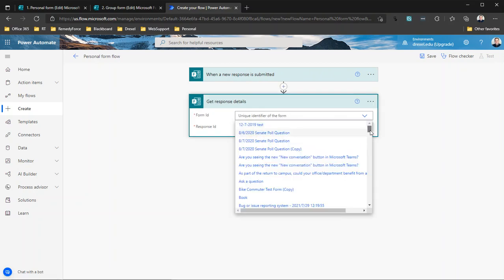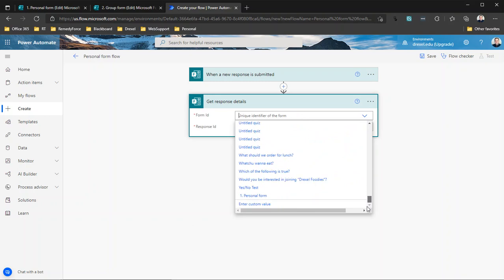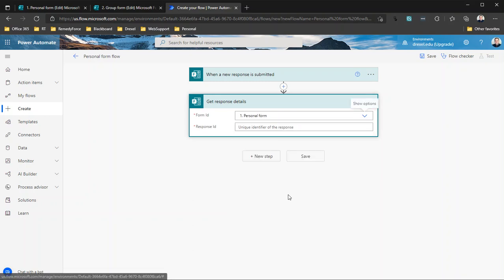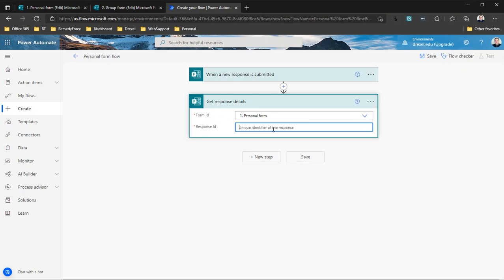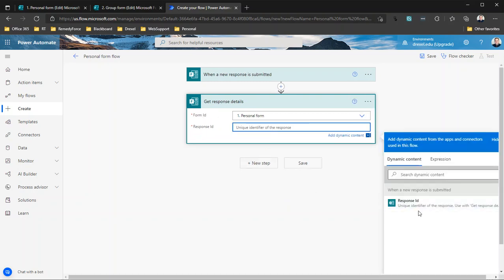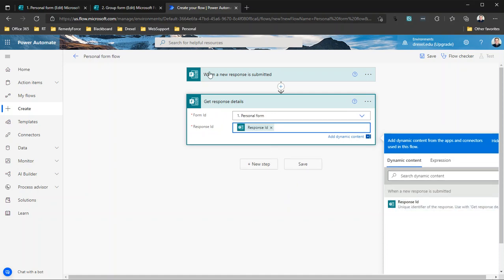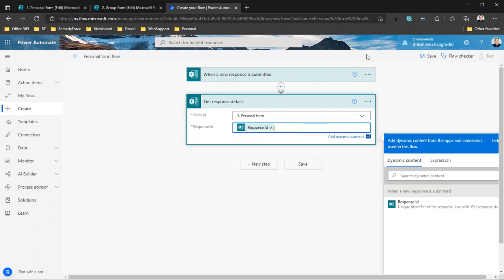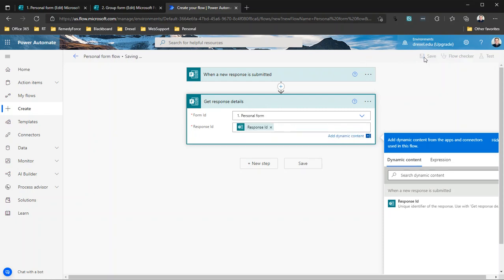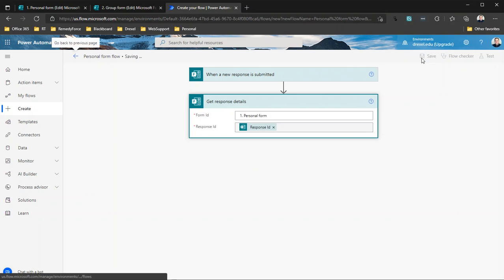So they're really the only things you can do with forms. There is no action to update a form or delete a form or create a form, so it is a little bit limited but not terrible. So basically, again, I need to select the same form ID, and then the response ID is going to be dynamic content from the trigger. So when this trigger fires, it's going to say 'hey, a new form response was submitted, here's the response ID.' This action will then go to that form and get the response with that ID. So I'll just hit Save, and that's that for creating a flow connected to a personal form.